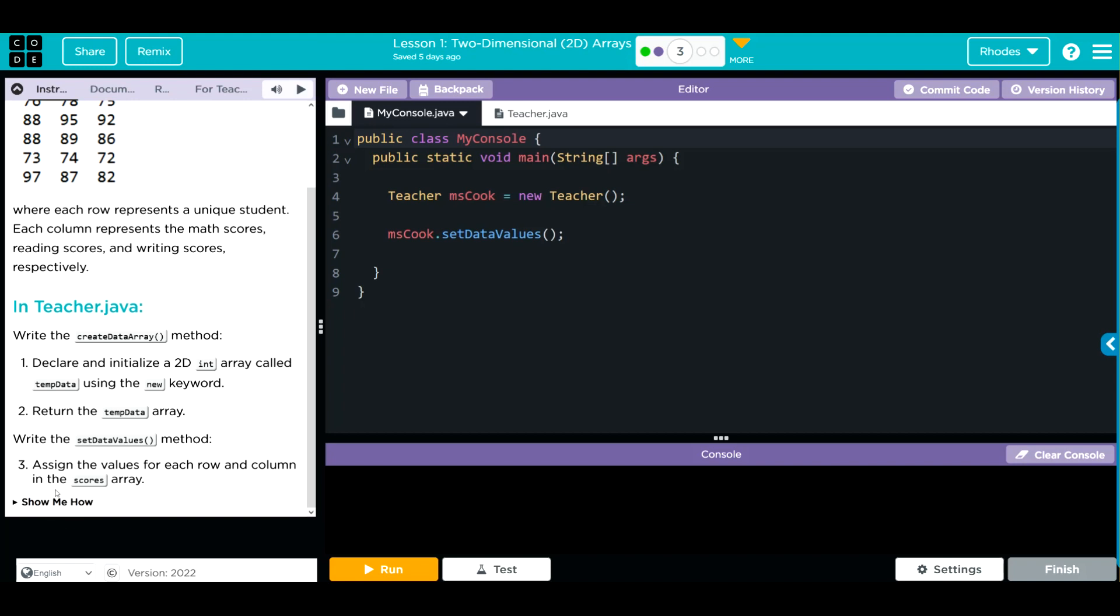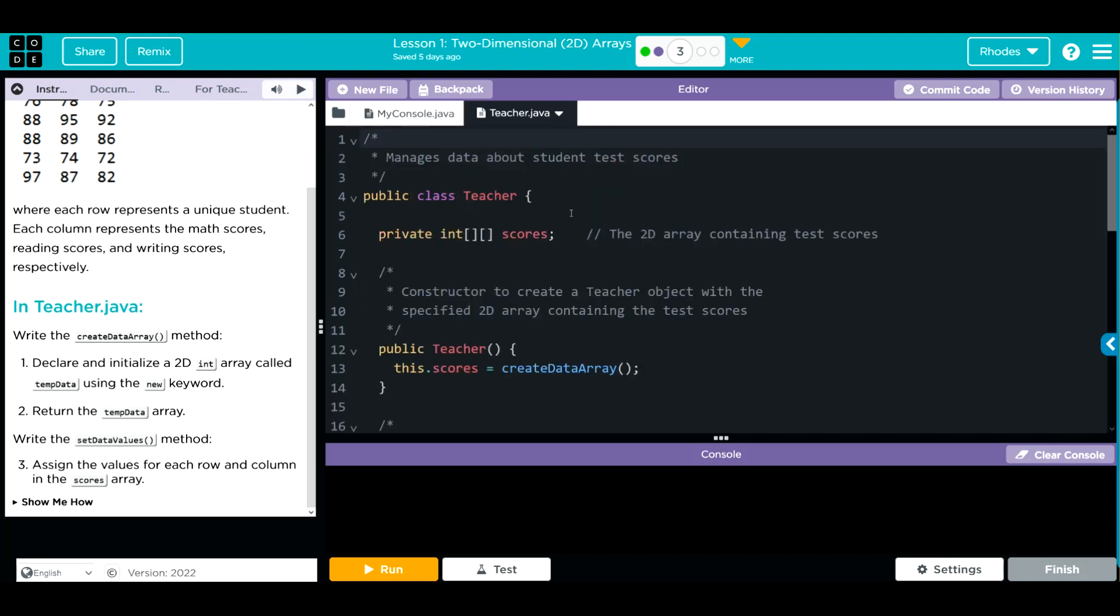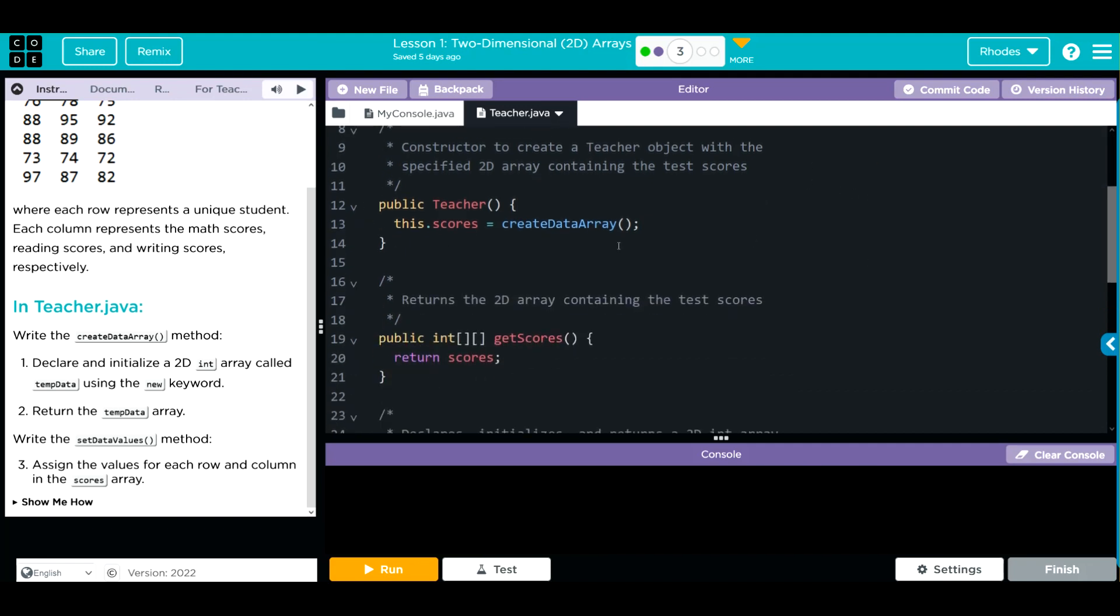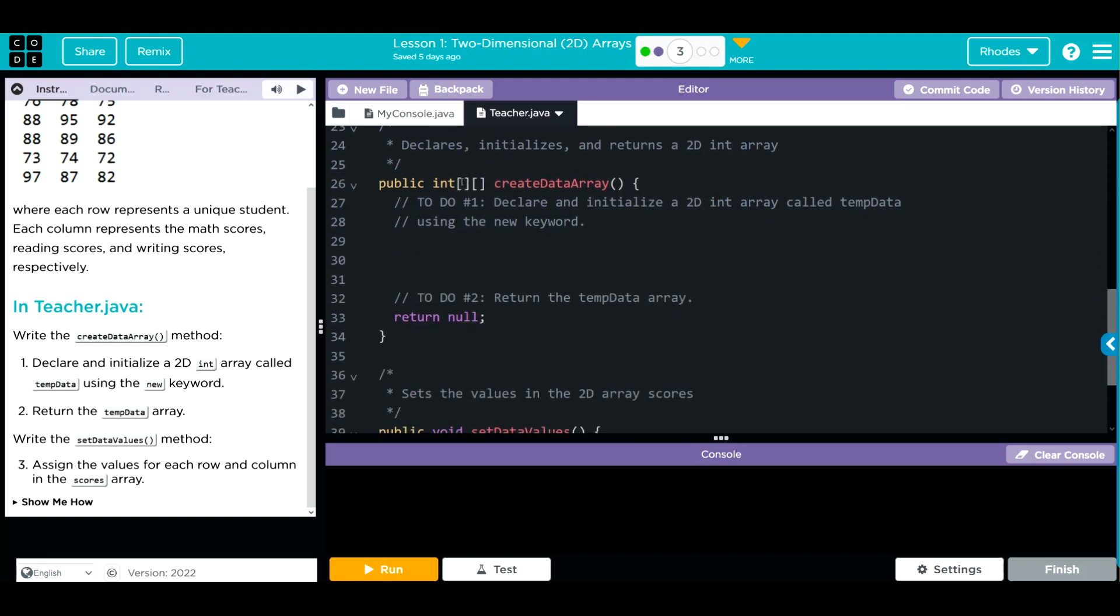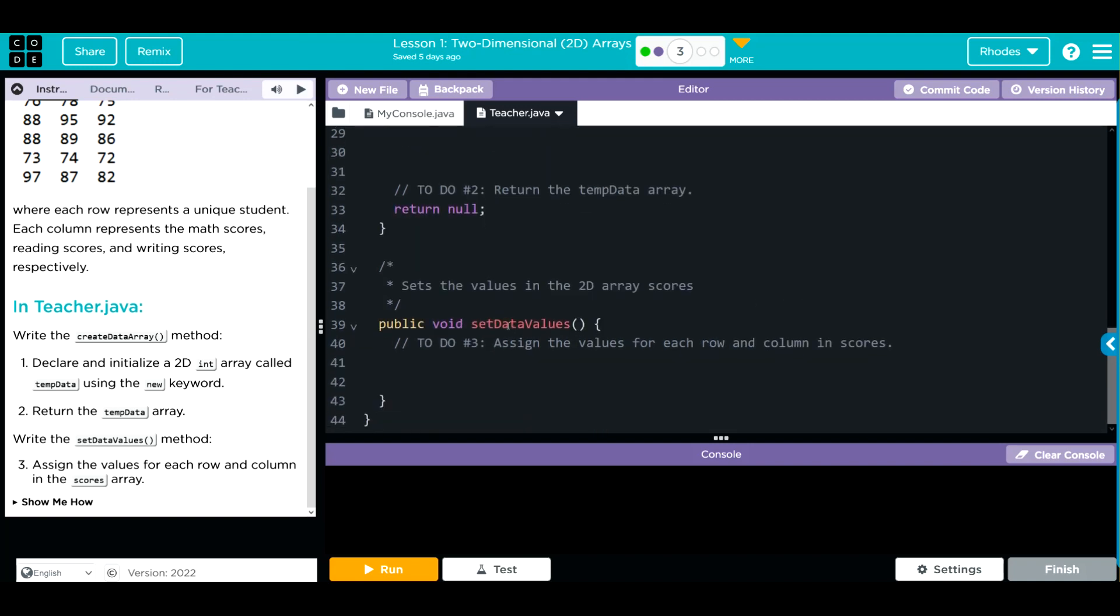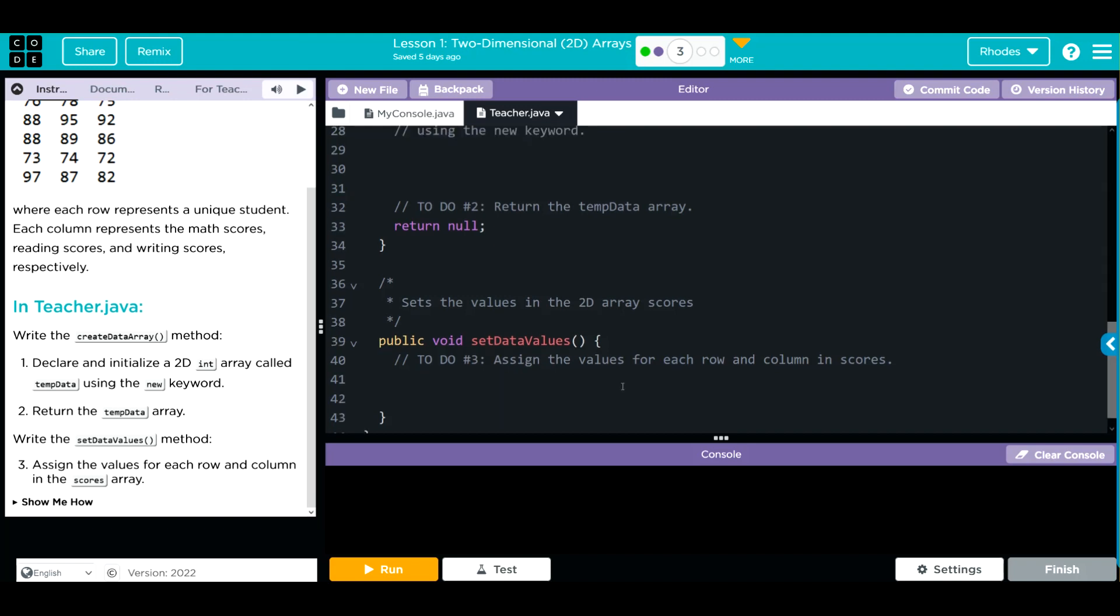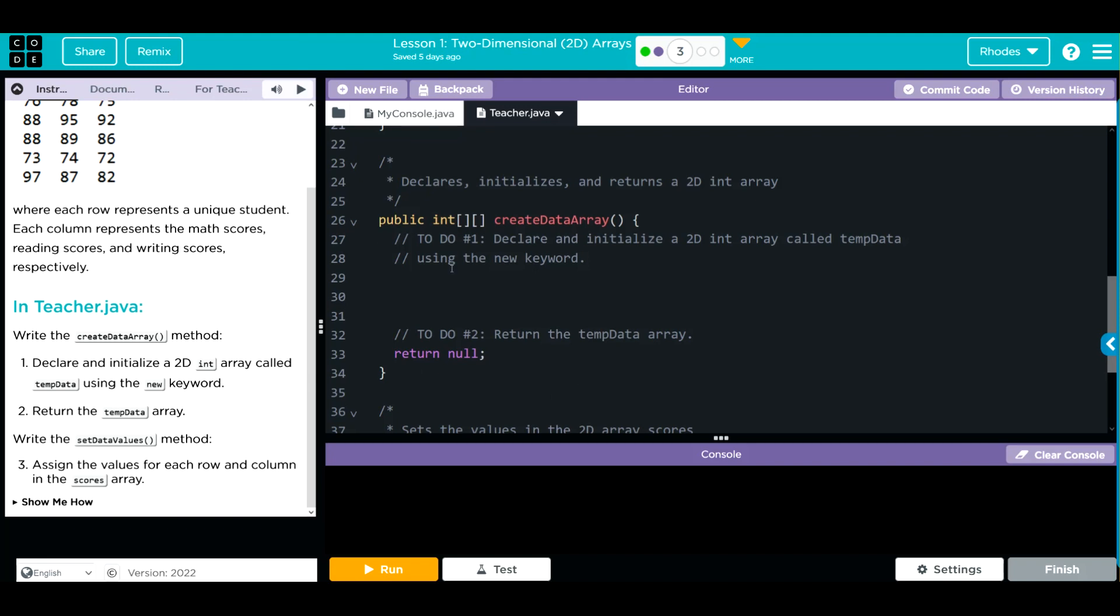Let's take a look at our code. We're instantiating a new object, Miss Cook - she is a new teacher - and that object is calling the set data values method. It's going to teacher.java. We have one 2D array called scores. We have one object and that is getting the scores of that array. We have one get method, a create data array where we're going to initialize our 2D array, and set data values where we have to write a method to assign values for each row and column.